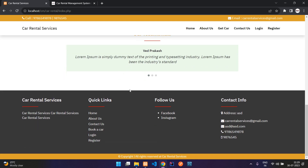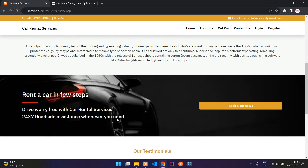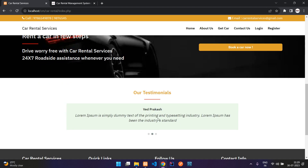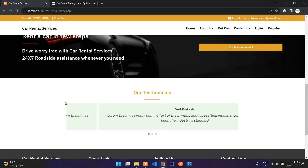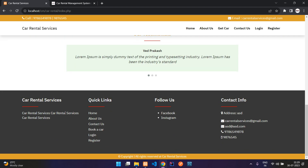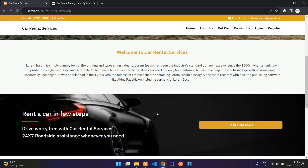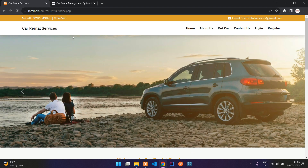The home page has some static contents, testimonials, quick links, and social media links. These are all manageable from the admin side, which I will show later in the video.